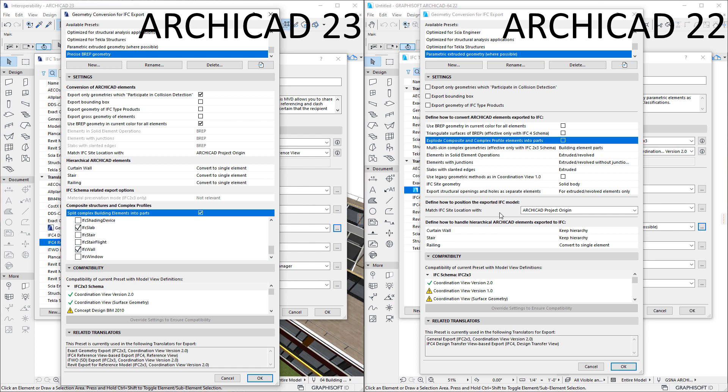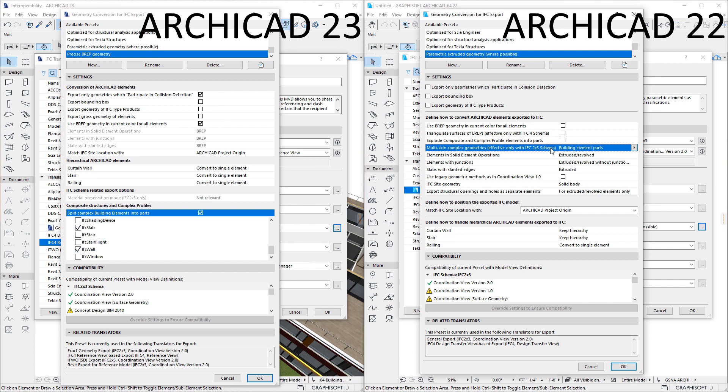The functionality of two related checkboxes — Explode Composite and Complex Profile Elements into Parts, and Multi Skin Complex Geometries — were previously used to guarantee the preservation of materials of elements with composite structures and complex profiles during IFC export. However, in IFC4, colors must not be assigned to building materials, so for IFC4 this feature was implemented using different methods.